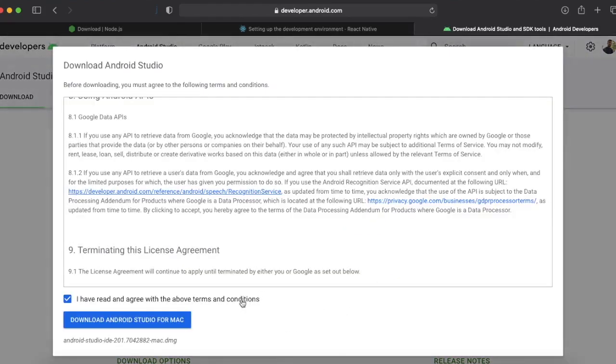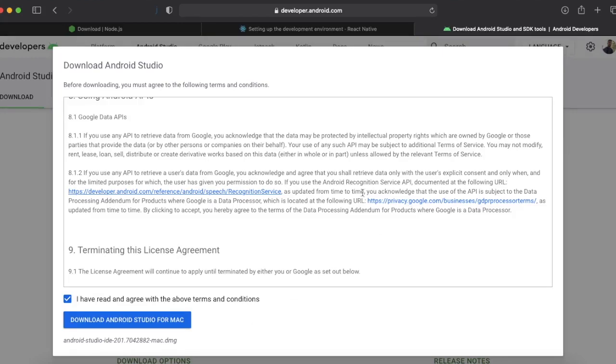For that reason we need to download Android Studio. Just search Android Studio and you will find this website. Click on download Android Studio. I'm using MacBook so it's saying download Android Studio for Mac. I have already downloaded and installed it so I will not download it again.